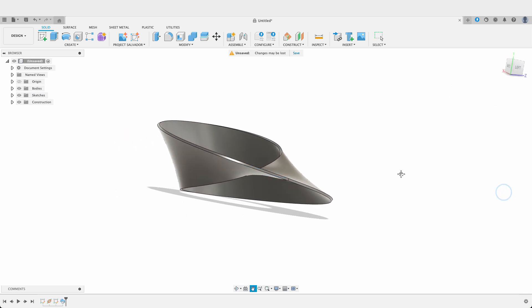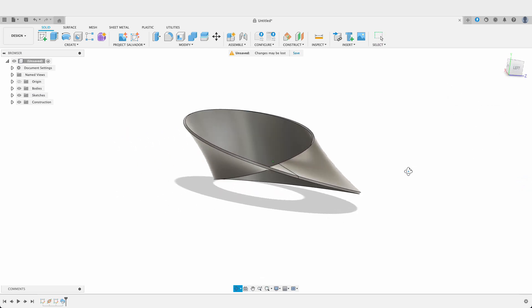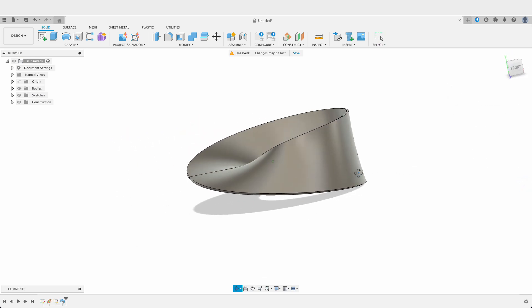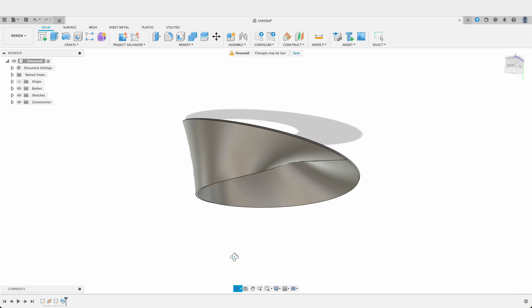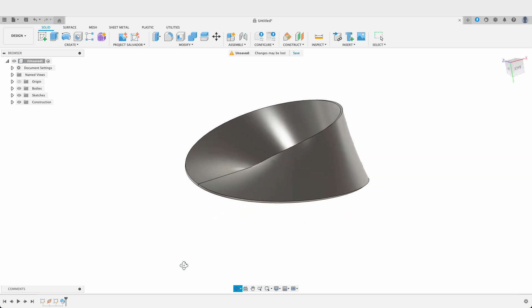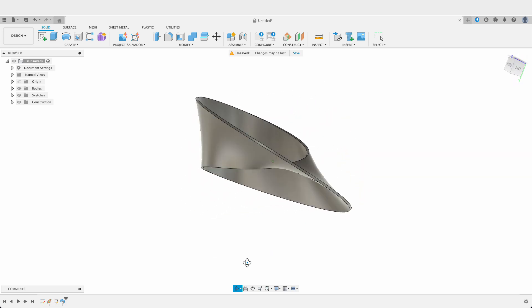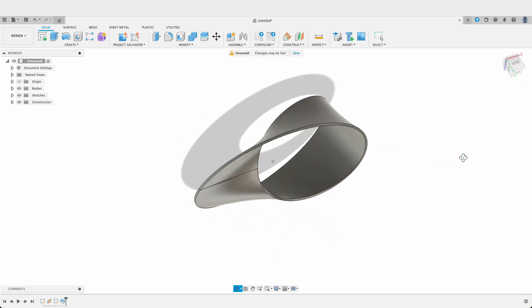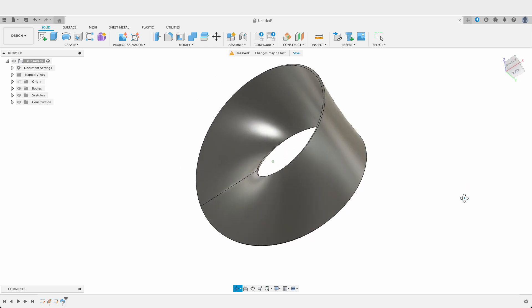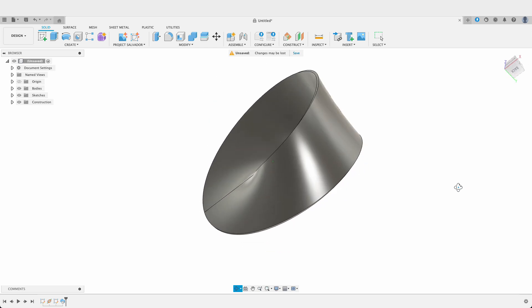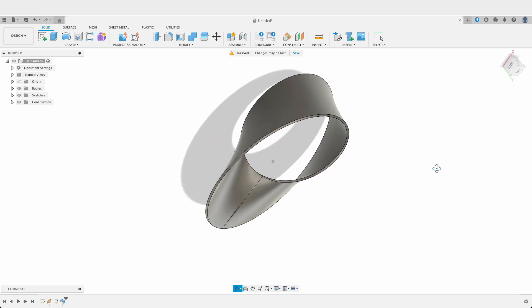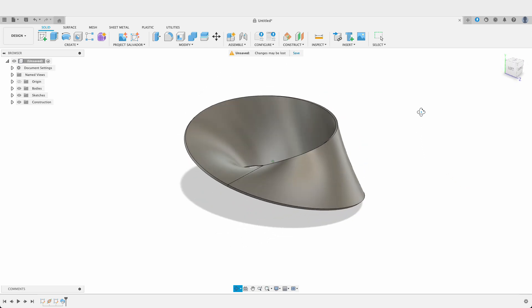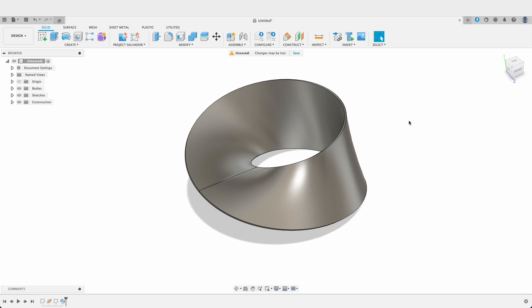I'll press OK. You can see there we've got the shape just like in our drawing. That's just a quick little exercise to show you what you can do with a twist angle in a sweep. There are a whole lot of other applications that you can use it for — this is just one example.